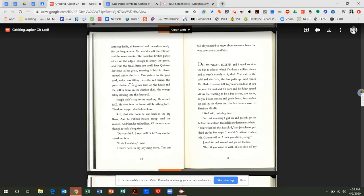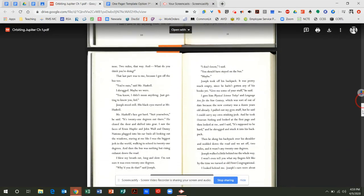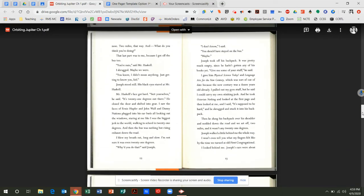On Monday, Joseph and I tried to ride the bus to school, which I'd done a million times, and it wasn't exactly a big deal. You wait in the cold and the dark. The bus pulls up. Most times, Mr. Haskell doesn't talk to you or even look at you because it's cold and it's dark. And he didn't spend all his life wanting to be a bus driver, you know. So you better shut up and go sit down. So you shut up and go sit down. And the bus bumps over to East Ham Middle. Like I said, not a big deal. But that morning, I got on and Joseph got on behind me. And Mr. Haskell looked past me and said, You're that kid that has a kid. And Joseph stopped dead on the bus steps. I couldn't believe it when Mr. Canton told us. Aren't you a little young? Joseph turned around and got off the bus. Hey, if you want to walk, it's no skin off my nose. Two miles that way. And what do you think you're doing? That last part was to me because I got off the bus too. You're nuts, said Mr. Haskell. I shrugged. Maybe we were.